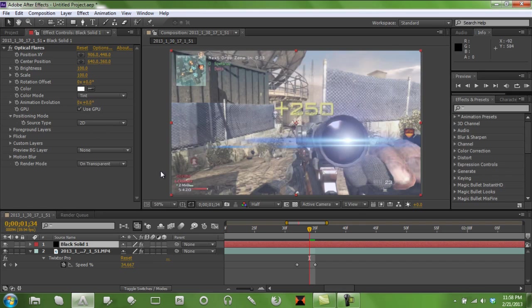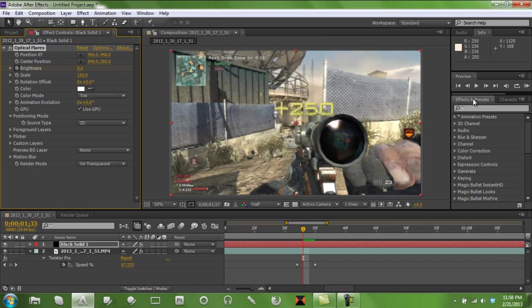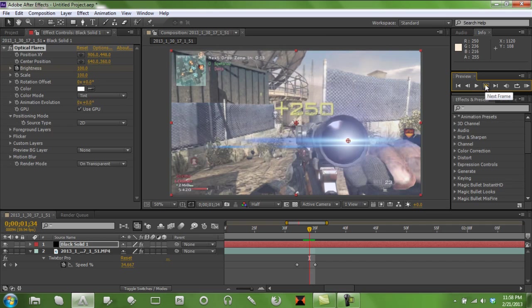Now what you want to do is set this up, your brightness at 100. Go over one frame to the left, and put it at zero. Bam.